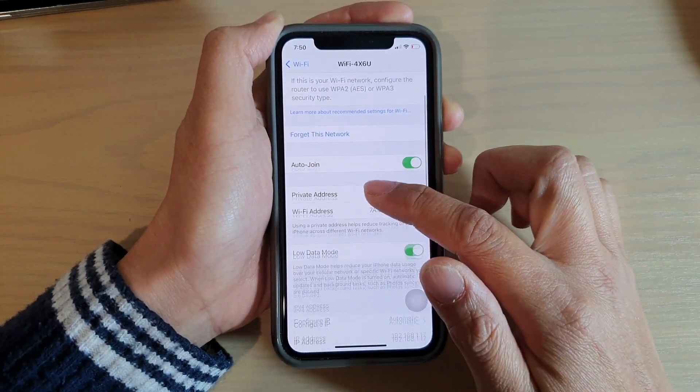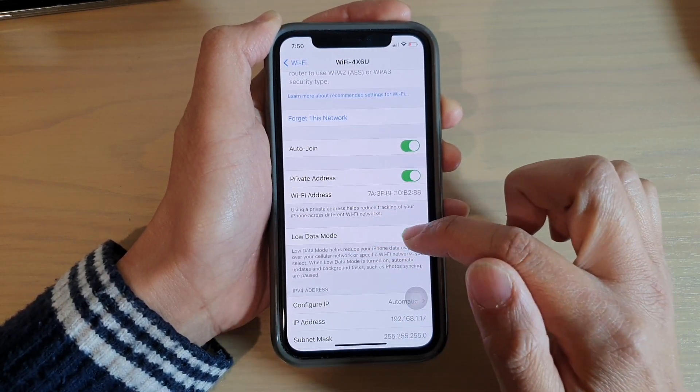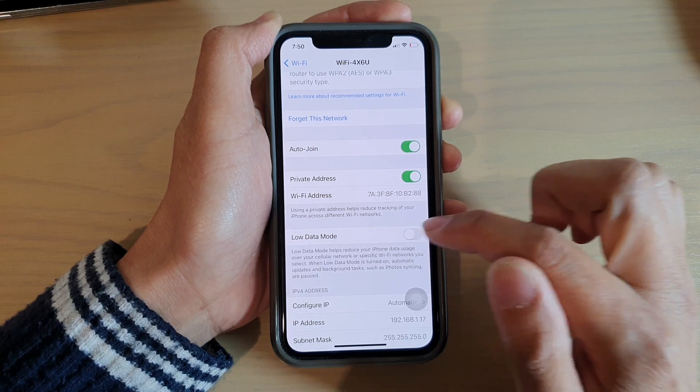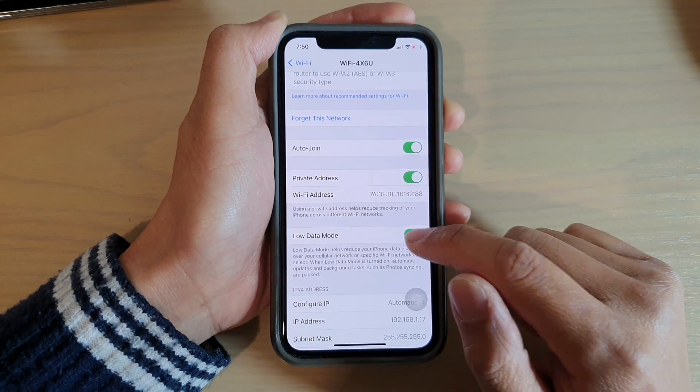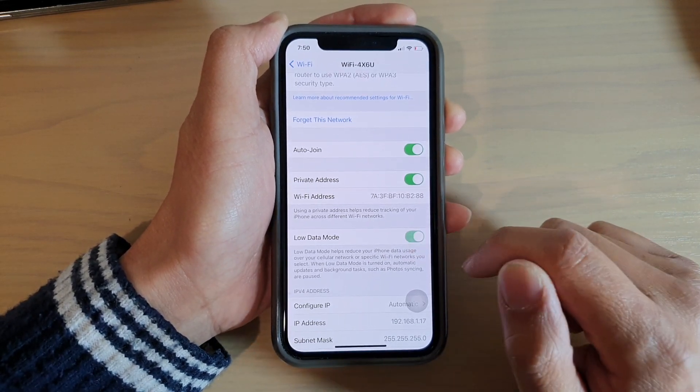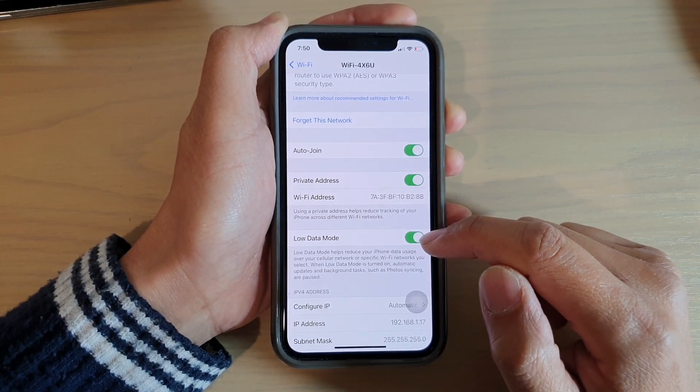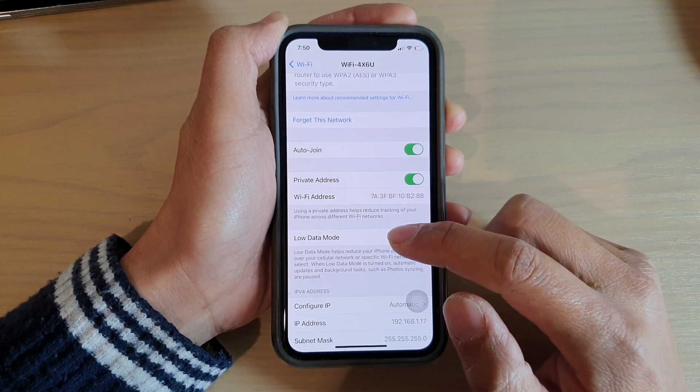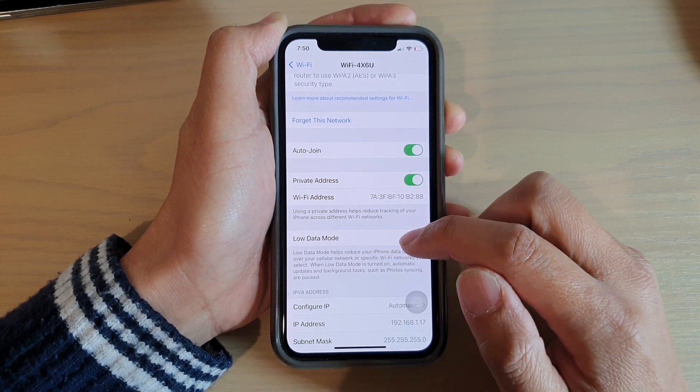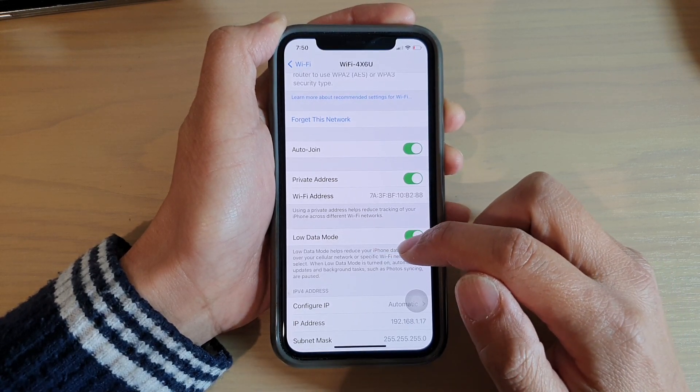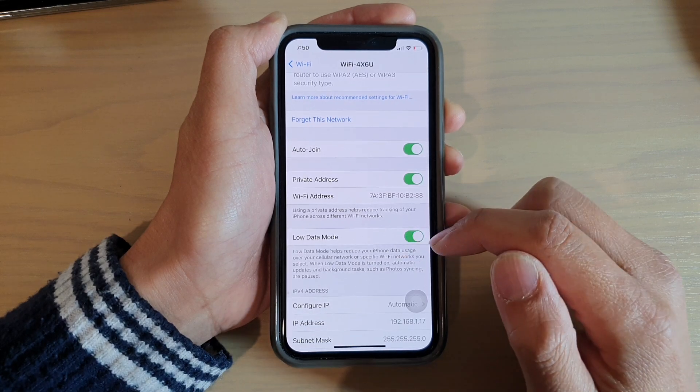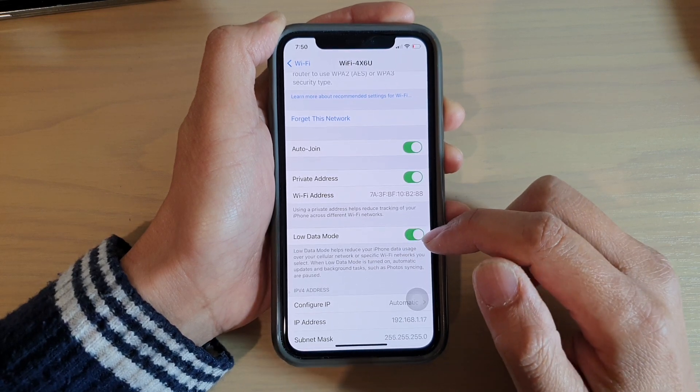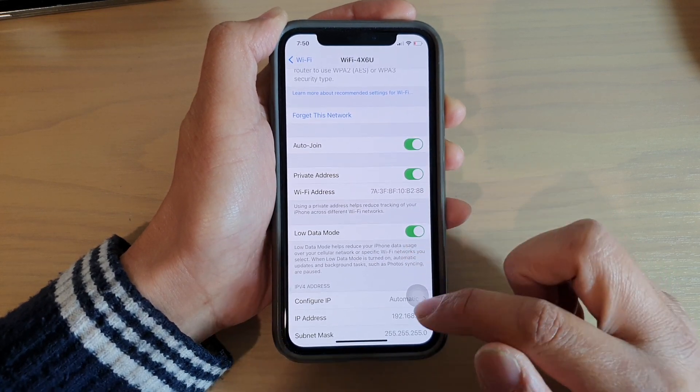Now scroll down and tap on the Low Data Mode switch to turn it on or off. Once it is on, it says that Low Data Mode helps reduce your iPhone data usage over your cellular network or specific Wi-Fi networks that you have selected.